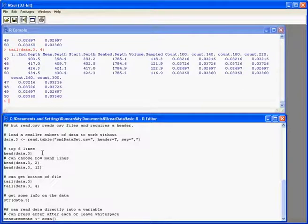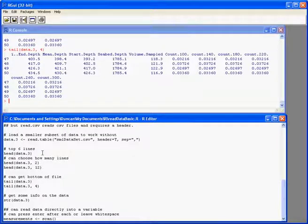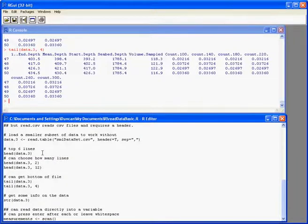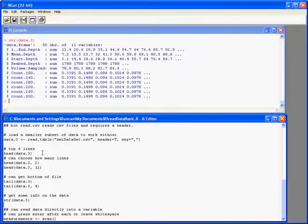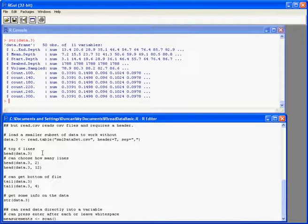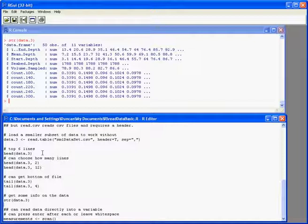And we can get some additional information on that particular data object by using the str command. So it tells me I've got 50 observations of 11 variables. It shows me what the variables are. It shows me what type they are, so they're all numeric, and it gives me some of the values from them as well.